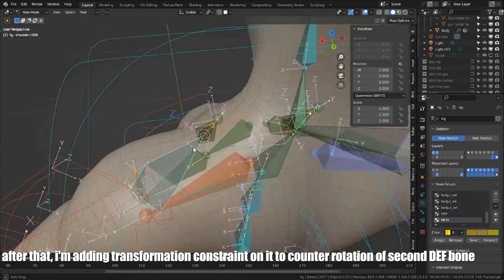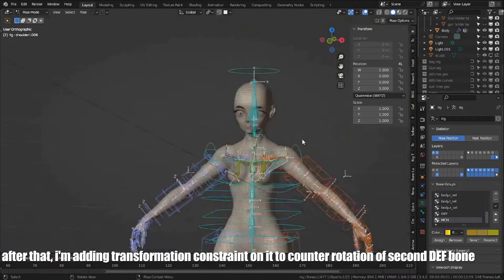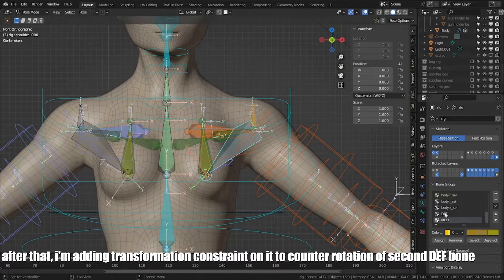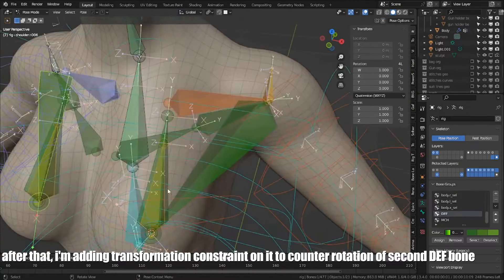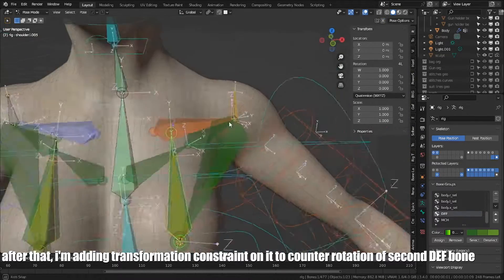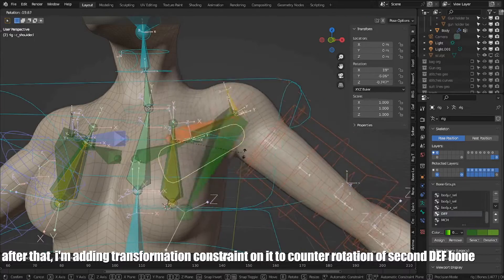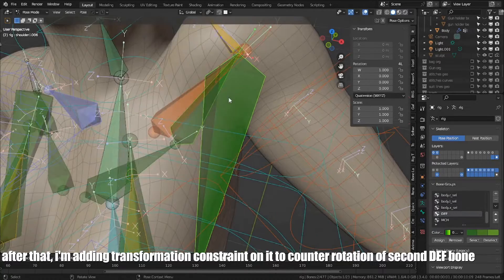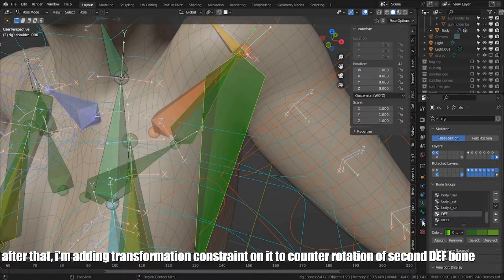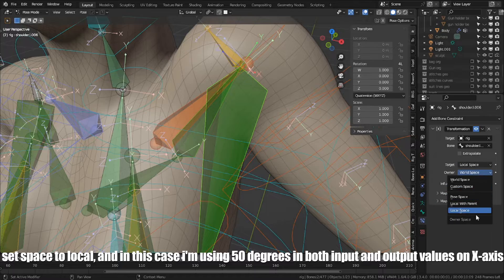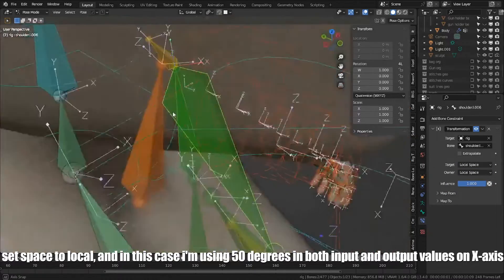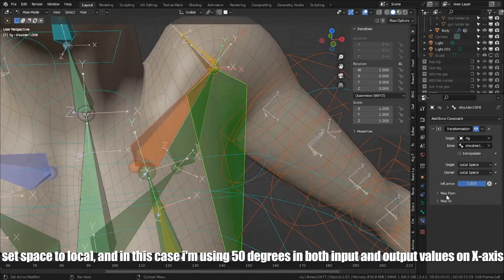After that, I am adding transformation constraint to counter-rotation of the second DEF bone. Set space to local, and in this case, I am using 50 degrees in both input and output values on x-axis.